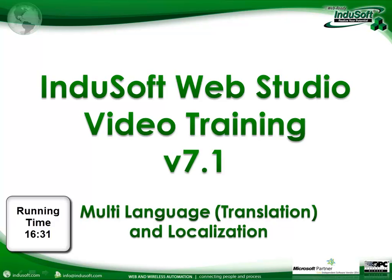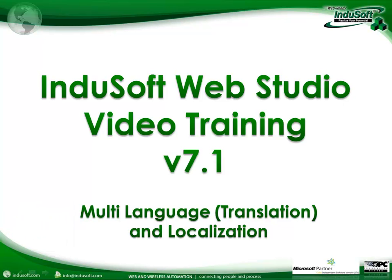Hi and welcome back to another edition of the Indusoft Web Studio video training series. Today we're going to show you how to localize both your development and your runtime for different languages.